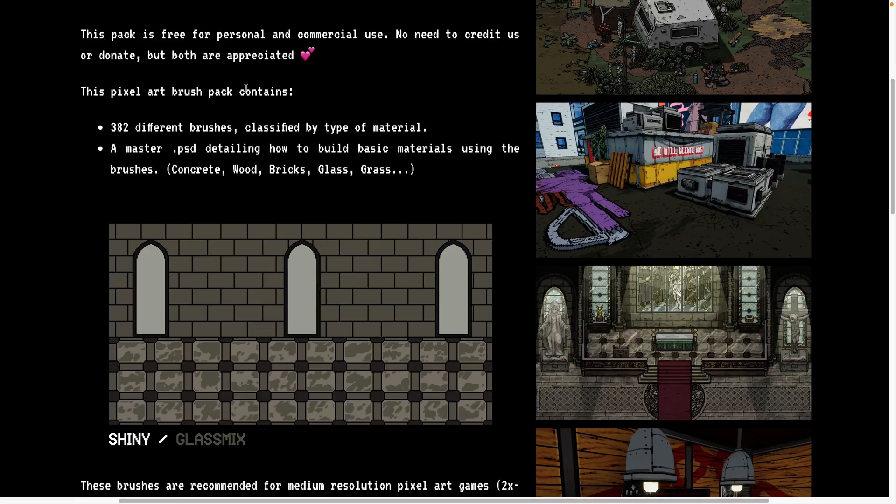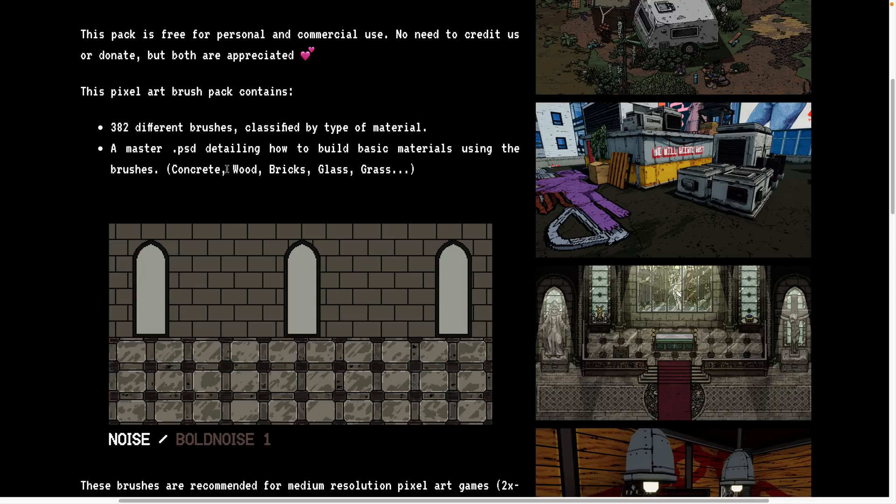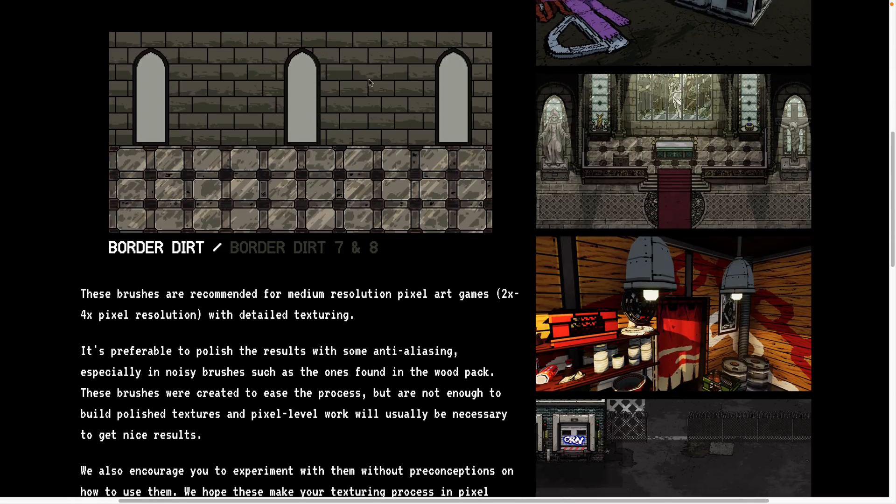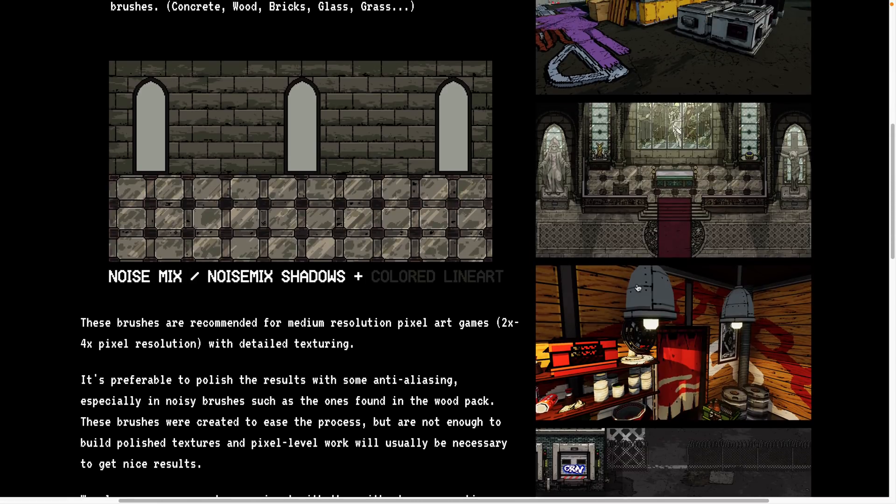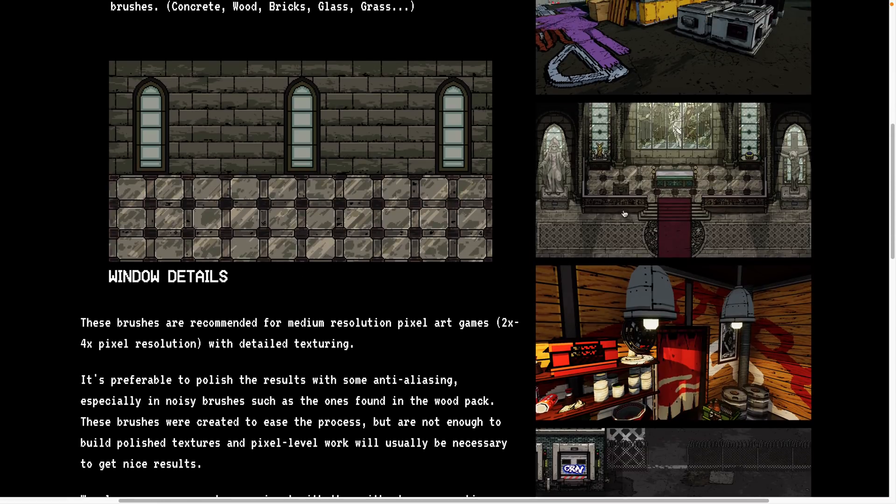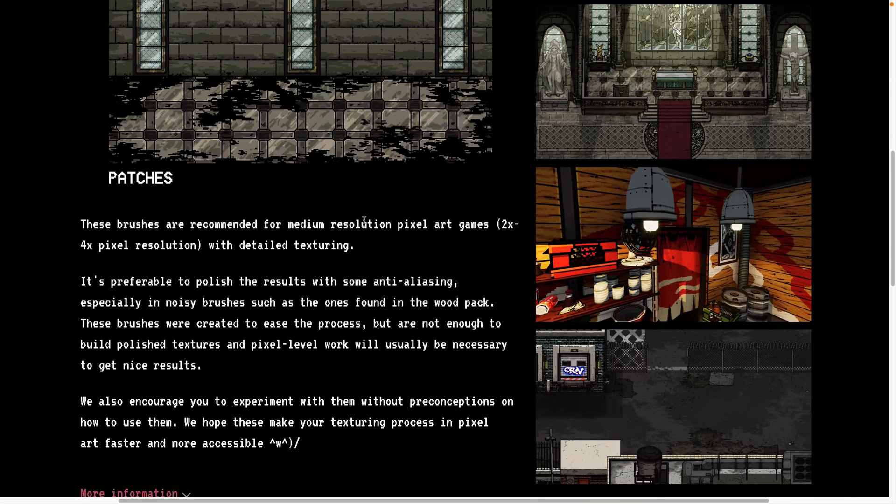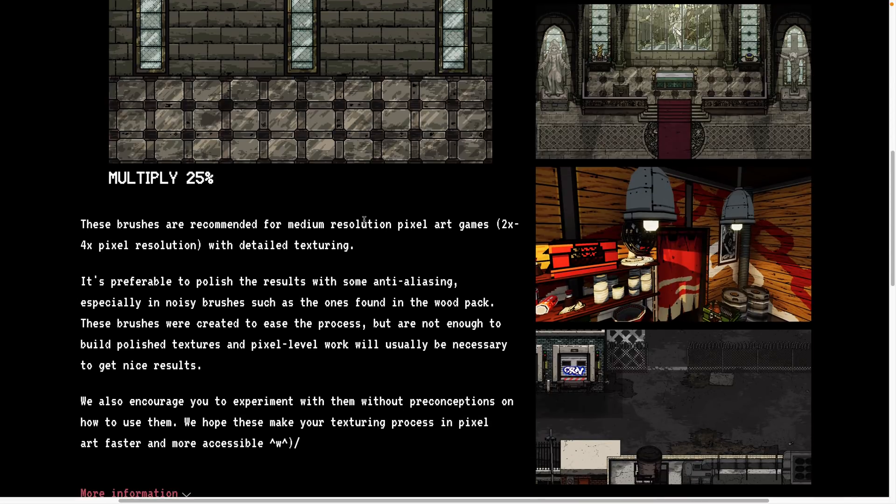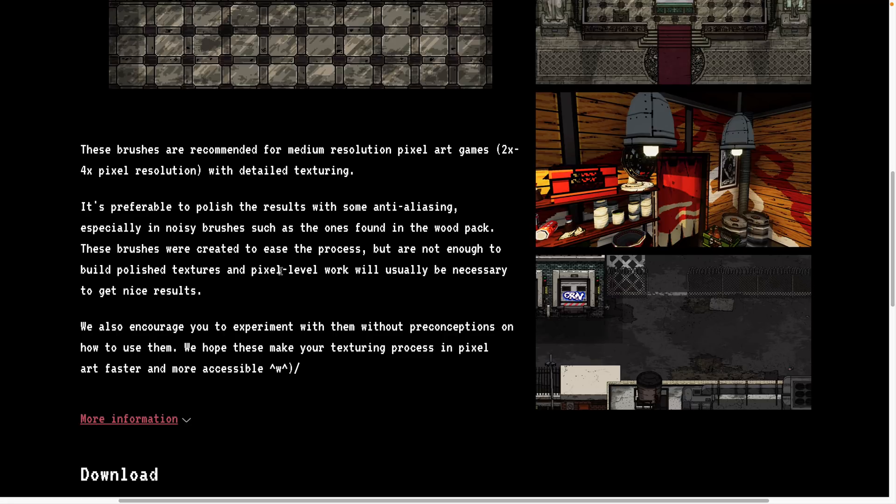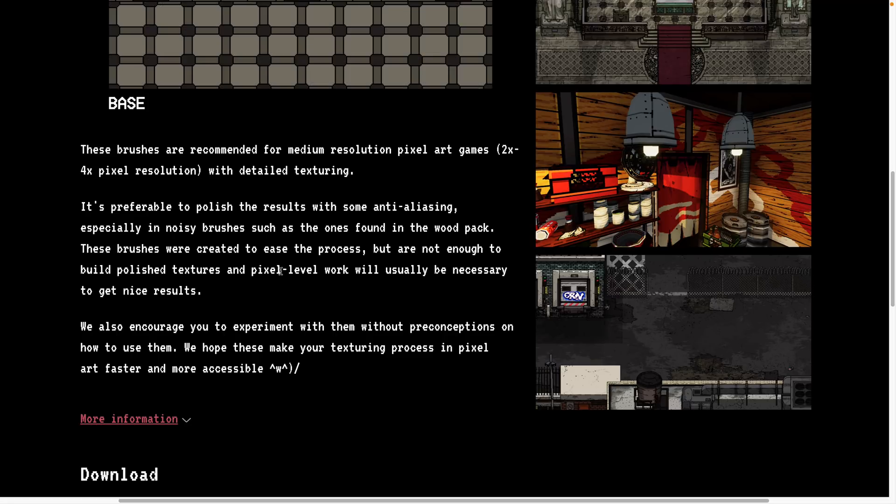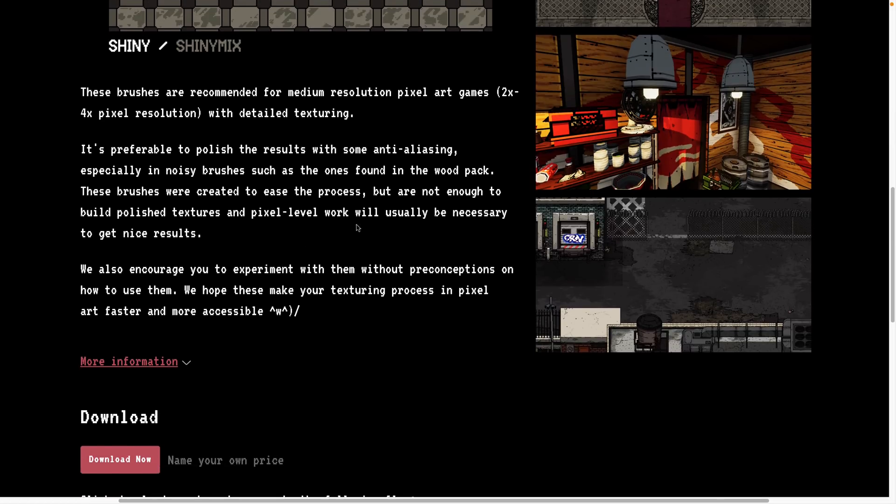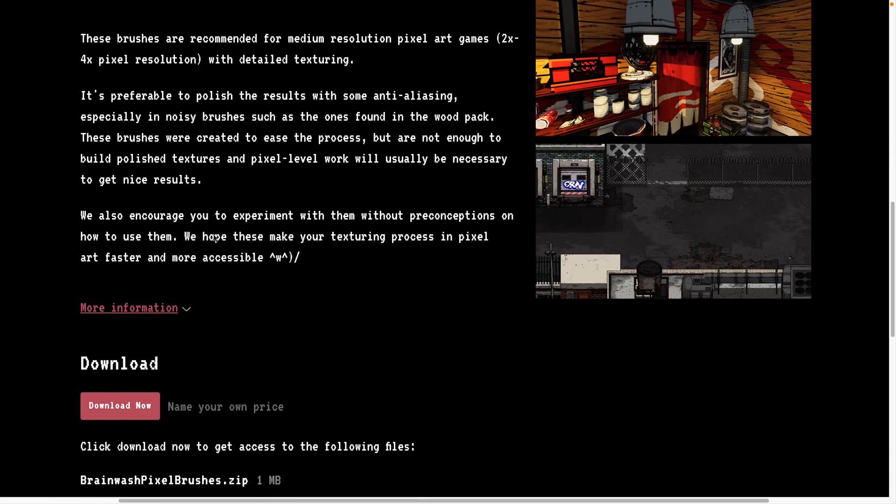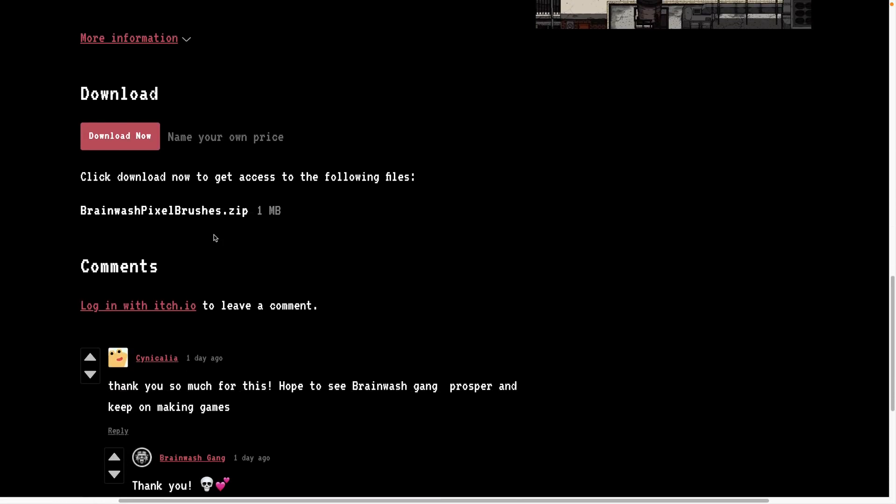A pixel art brush contains 382 different brushes classified by type of material, a master PSD detailing how to build materials using the brushes like concrete, wood, etc., and this cool animated GIF that shows you each of the ways you can use the brush. They're recommended for medium resolution pixel art, creating it at two to four times the resolution of what you want to create. Preferable to polish results with some anti-aliasing, especially in noisy brushes. Pixel level work will usually require to get nice work.